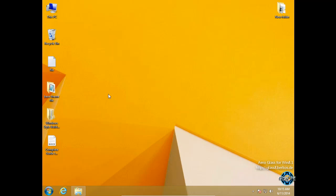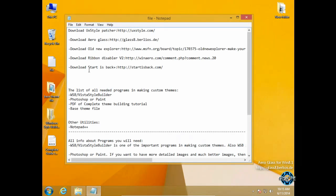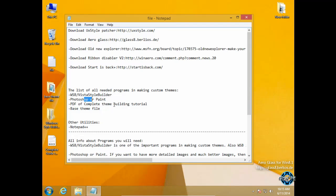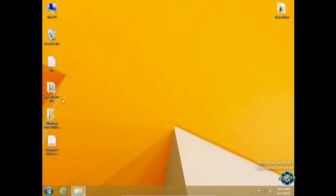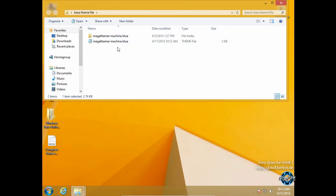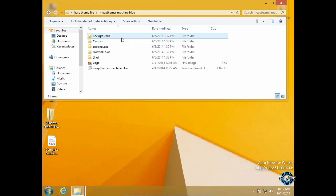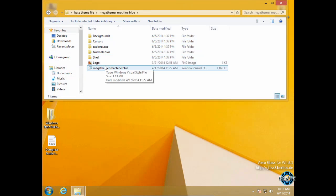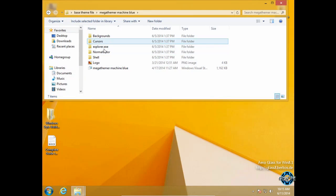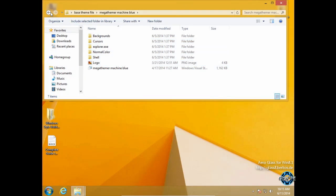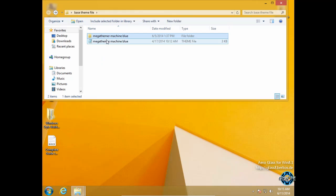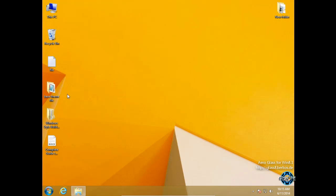So let's start this tutorial. Like I said, you will need Vista Style Builder, Photoshop or Paint, a PDF file of the complete theme building tutorial, and a base theme file. I have a base theme file, and when I mean base theme file, I mean a complete theme. So you will need all these folders here. You can take my theme, Megateamer Machine Blue. I will leave all links in the description below.